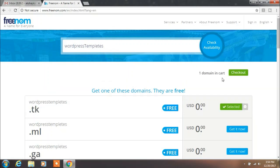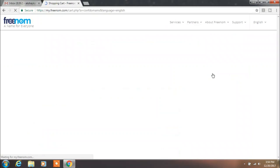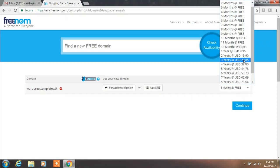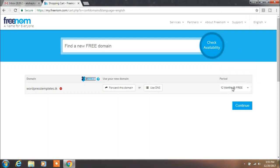WordpressTemplates.tk is available. So click on Get Now and proceed to checkout. On the next window, select the time period of your domain name. I want to use this domain name for at least 1 year, so I will select 12 months.